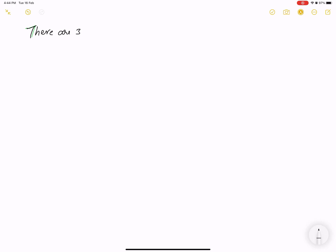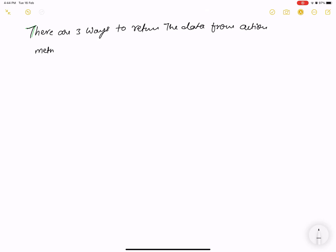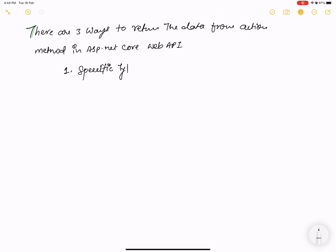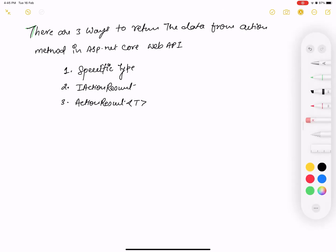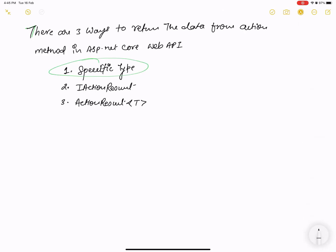Hello everyone, welcome to my channel ASP.NET Core. Today I'm going to show you the three ways to return data from an action method in ASP.NET Core Web API. The three methods are: first, Specific Type; second, IActionResult; and third, ActionResult<T>, where T is any specified class.